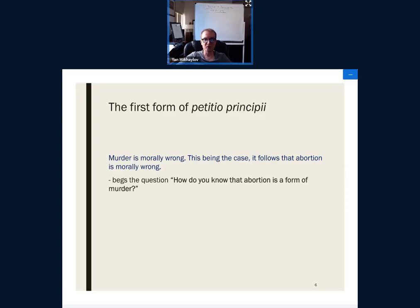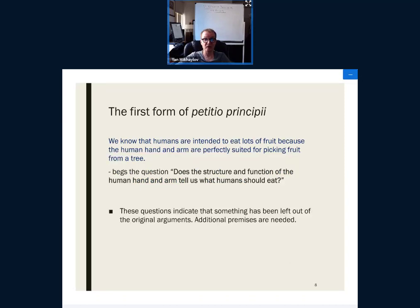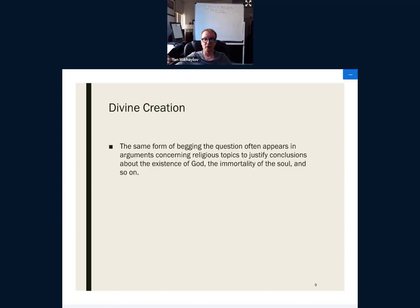Another example: 'We know that humans are intended to eat lots of fruit because the human hand and arm are perfectly suited for picking fruit from a tree.' Similar problem — how do we know that the shape of the human hand and arm tells us anything about what we should eat? Where did that come from? This in itself needs some sort of evidence and needs to be proven.